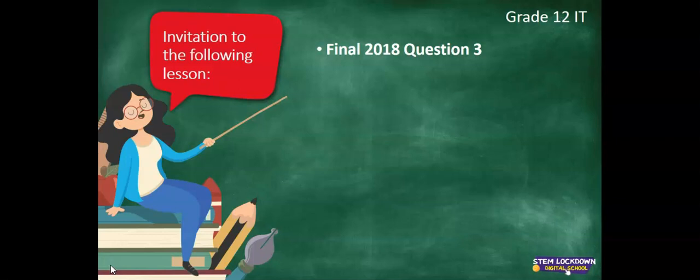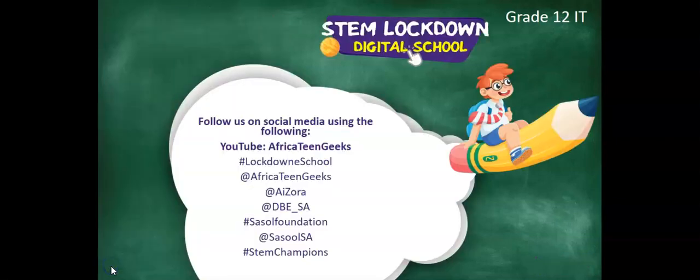Before you watch our next lesson, have a look at the final of 2018, question 3. And try it yourself. You will really benefit more from the lesson if you do try it yourself first. Thank you for watching Grade 12 IT at STEM Lockdown Digital School. And please follow Africa Teen Gigs on Instagram, Twitter and Facebook. And hopefully you have found these videos on YouTube under the Africa Teen Gigs channel. Hope to see you soon.